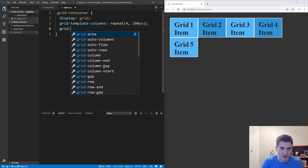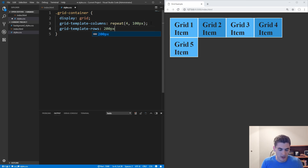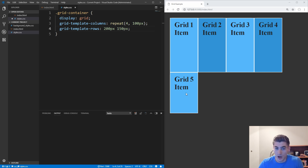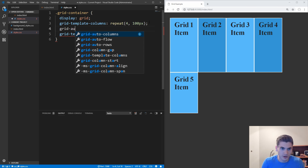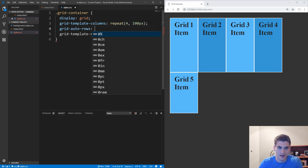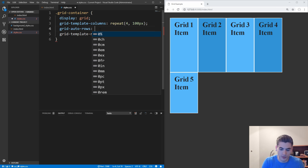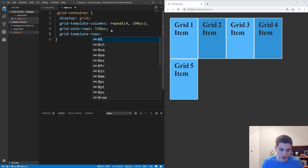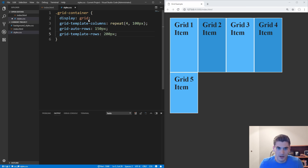We can also do the same thing for rows using grid-template-rows. Let's say we want a 200 pixel tall first row and a 150 pixel tall second row. If you save that, we now have a 200 pixel row for the first row and 150 for the second. But if you don't know how large your grid is going to be, you can use grid-auto-rows, which determines the size of all rows added after our template rows. For example, we can set all auto rows to be 150 pixels tall. If we delete the template rows, all rows default to 150 pixels. Adding template rows back, the first row is 200 pixels and the second defaults to the auto row of 150.